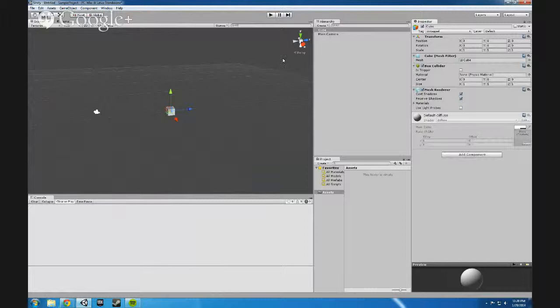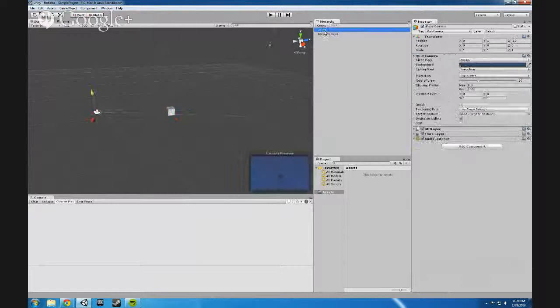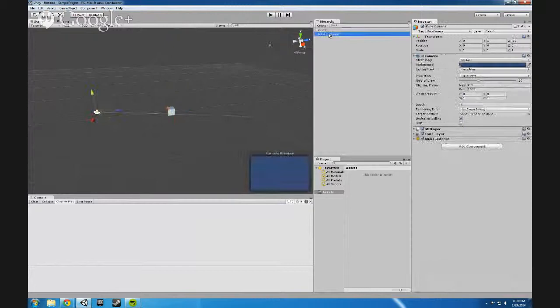Every time you select an object, you'll see the hierarchy will switch for which thing you've selected. So either you can just click on the objects to select them or you can select them within the hierarchy itself.